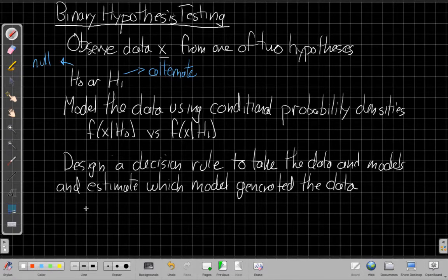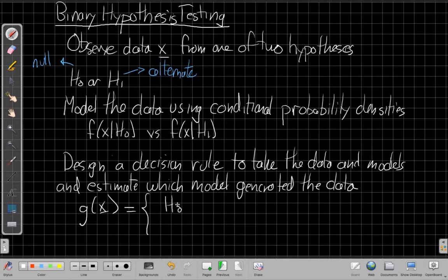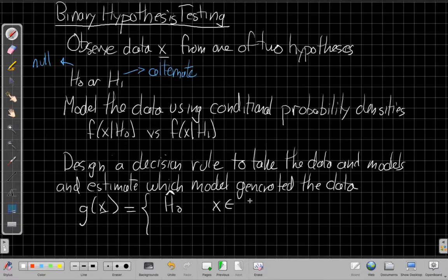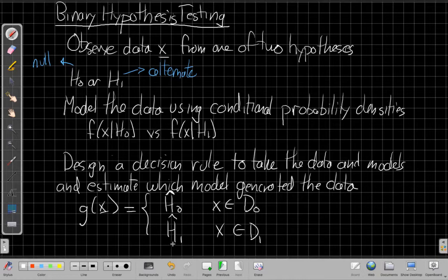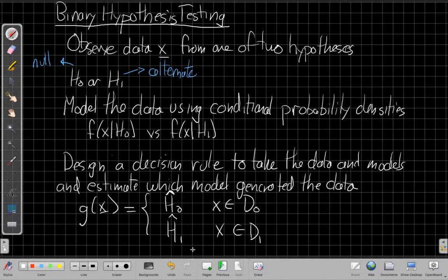In mathematical form, we need to come up with a function G of X that takes the data and returns one of two things: it either estimates H0 — when X is in some set D0 — or it estimates H1 — when X is in another decision region D1. How do we come up with these decision regions? That's the whole point of the game. Where that comes from is the model, the conditional probability densities. And if we know anything in advance about how probable each of these two cases are, we may fold that in as well.